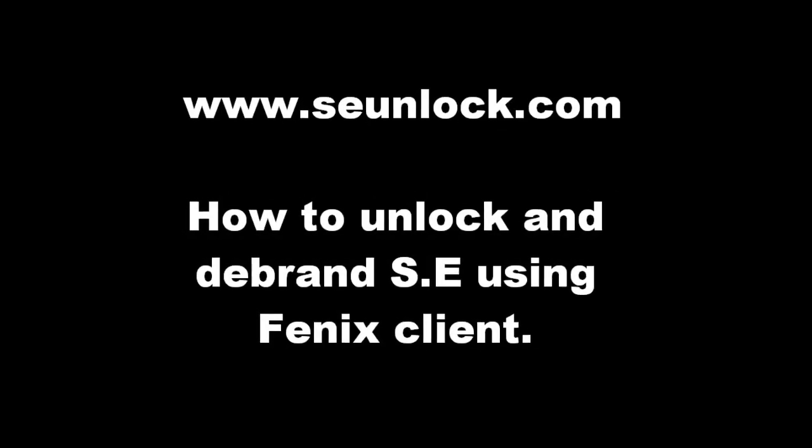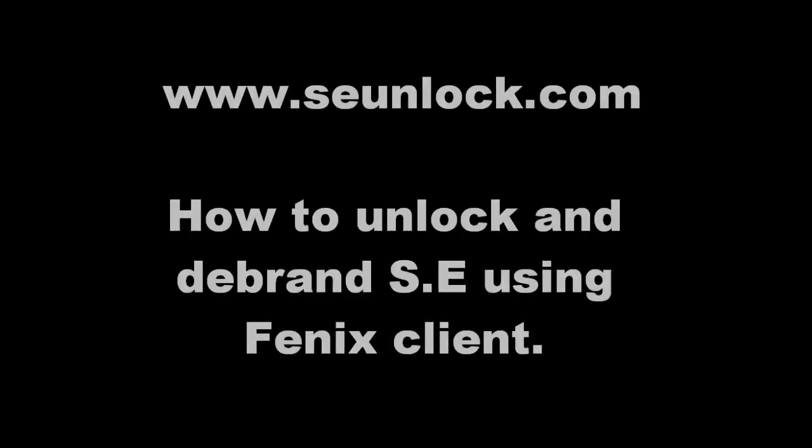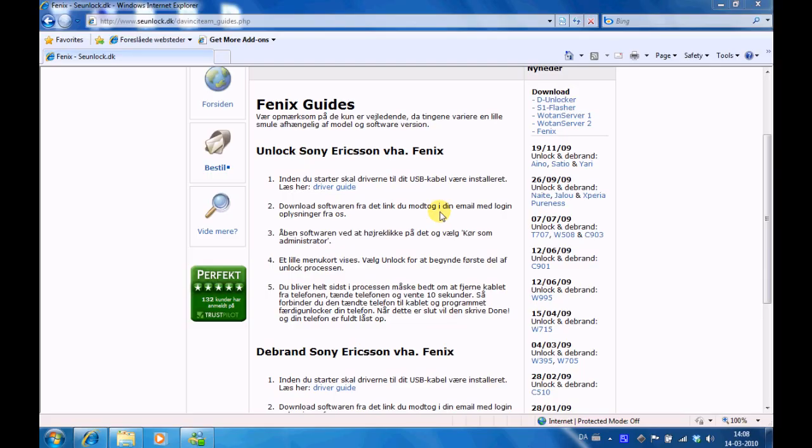Welcome to this guide from SCUnlocked.com where we will show you how to unlock or debrand your Sony Ericsson using Phoenix client.